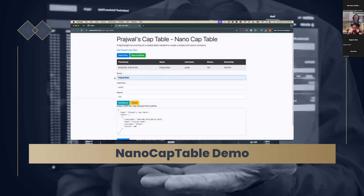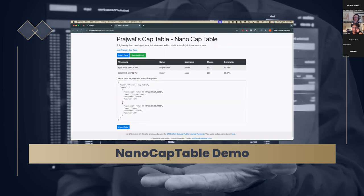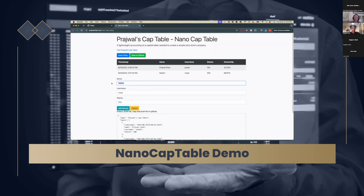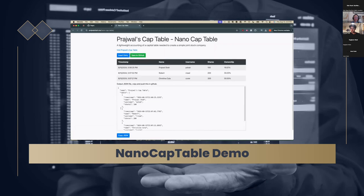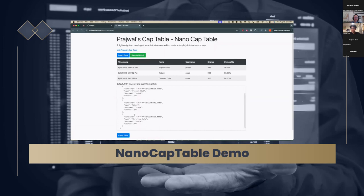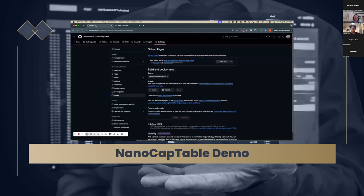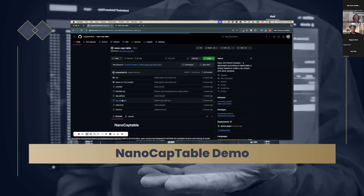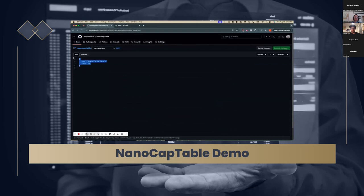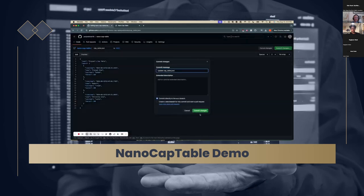Before we update GitHub, let's add a few more entries to make our cap table look like a real one. We'll add Robert Reed — I gave Robert 200 shares, which diluted my own equity down to 33.33%. We'll add one more: Christina Cole, and give her 300 shares, which should dilute both me and Robert's equity down — which it did. The output JSON table has updated accordingly with correct timestamps and share counts. We'll copy this to clipboard, navigate back to our GitHub Pages repository, click on code, click on cap-table.json, click 'Edit this file,' and completely overwrite this cap table with our new cap table from the user client website. Then hit Save and Commit Changes.